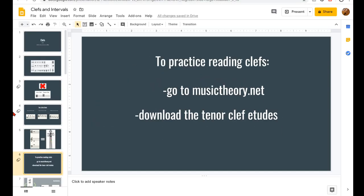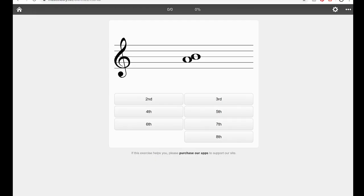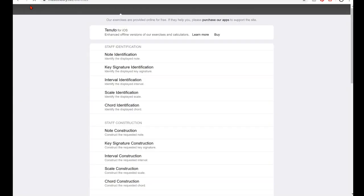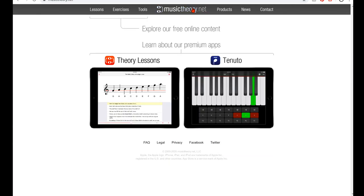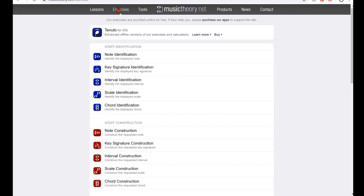So here I have, we're going to go to musictheory.net. I was playing with that before, and I forgot to go back to the homepage. So we have musictheory.net. When you get to the homepage, it will look like this. We're going to go to exercises. We're going to go to note identification.